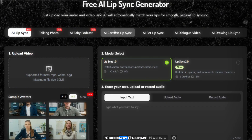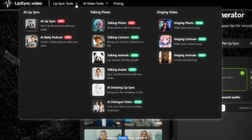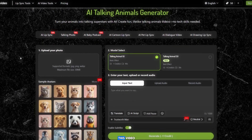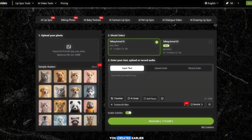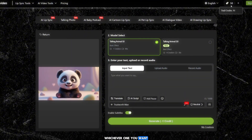Alright, now let's start. Go to the Talking Animal Tool and open it. And listen carefully — don't skip any part of this video. Upload the animal image you created earlier using Leonardo AI, whichever one you want to animate.